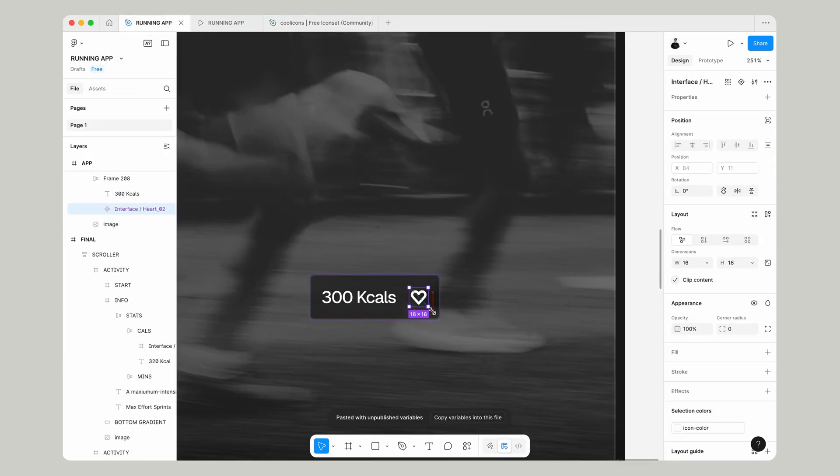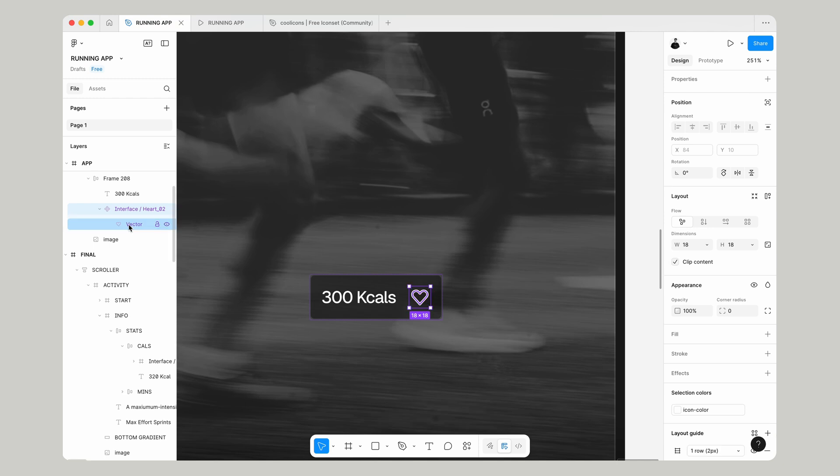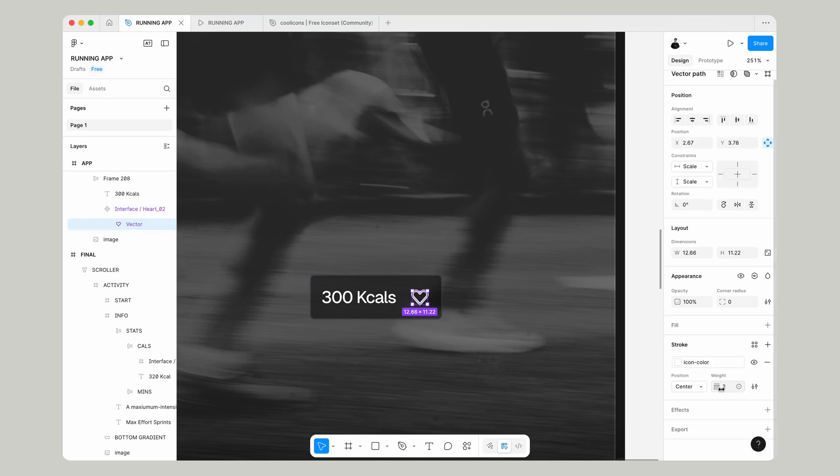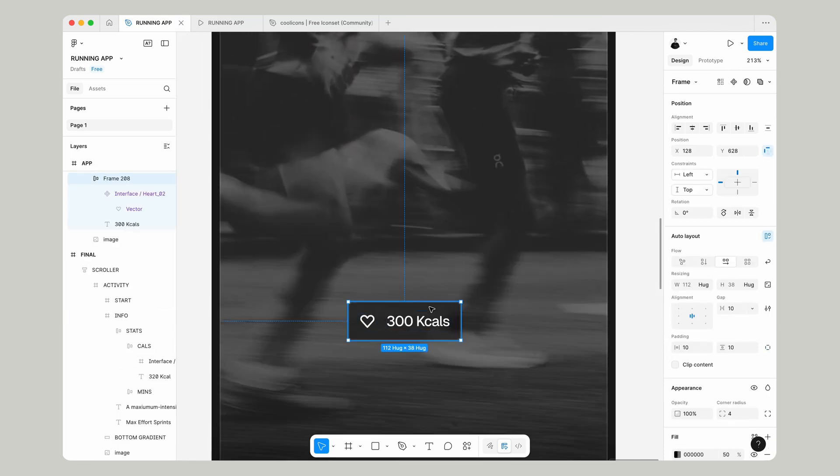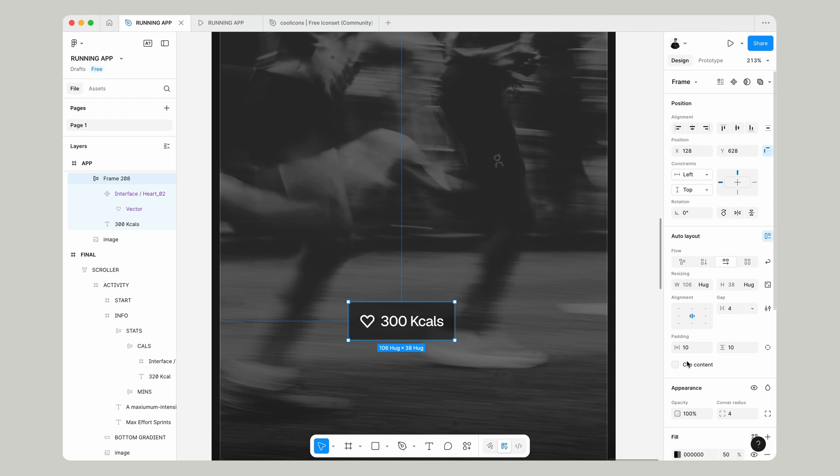Resize it down so it's about 18 pixels and go over to the weight of the stroke and change that to 1.5. If we select the main auto layout layer, we can adjust some of these size things. Make the gap 4.